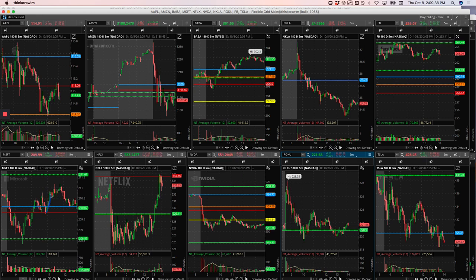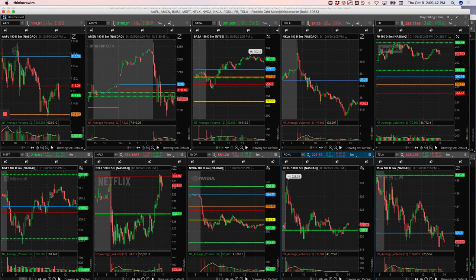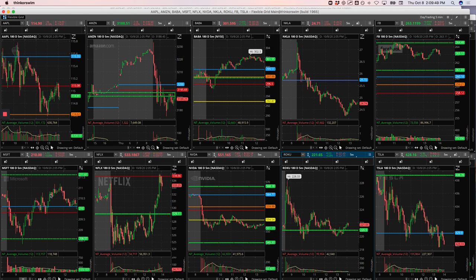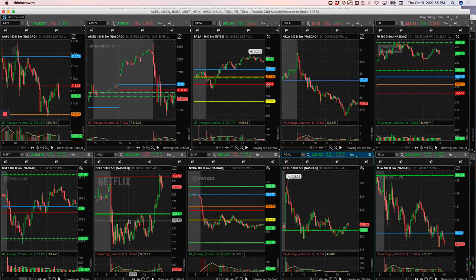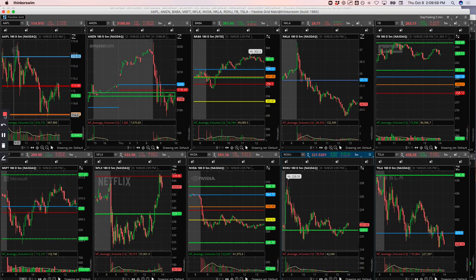So net net minus $412. I don't feel like I traded bad today. I didn't do anything stupid, but you know, sometimes the bad guys just get you. So took a little red day today, but we'll be back in the trading day tomorrow, Friday, last day of the week. Look forward to seeing you all then. See ya.